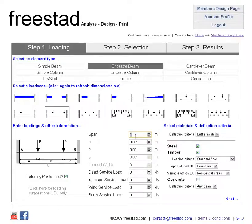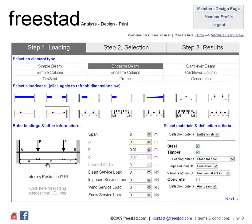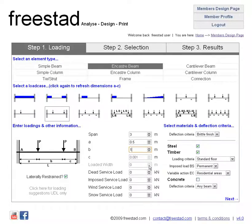Similarly to the Free Design page we can set up some loads and dimensions. So let's say that it's a 3m beam. Let's assume that dimension A is half a metre and dimension B is 1 metre. There's no need to enter dimension C — Freestad will work that out automatically. Because this is a point load case the loaded width is not really applicable, so it's greyed out and you can't enter any information here.